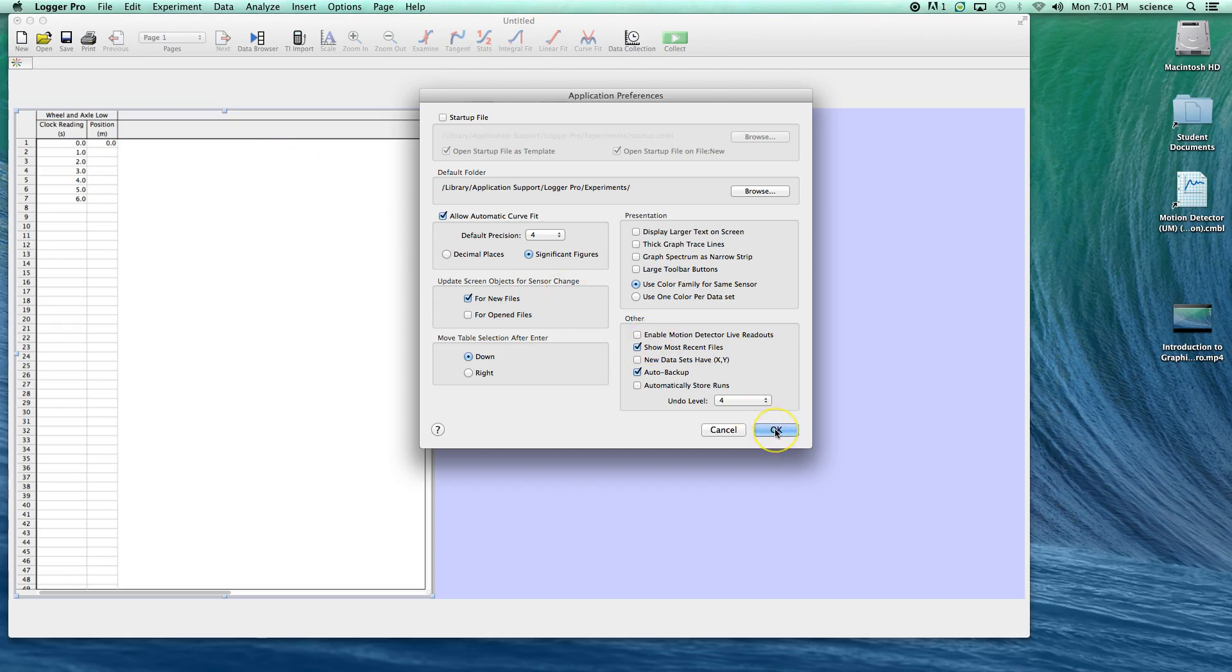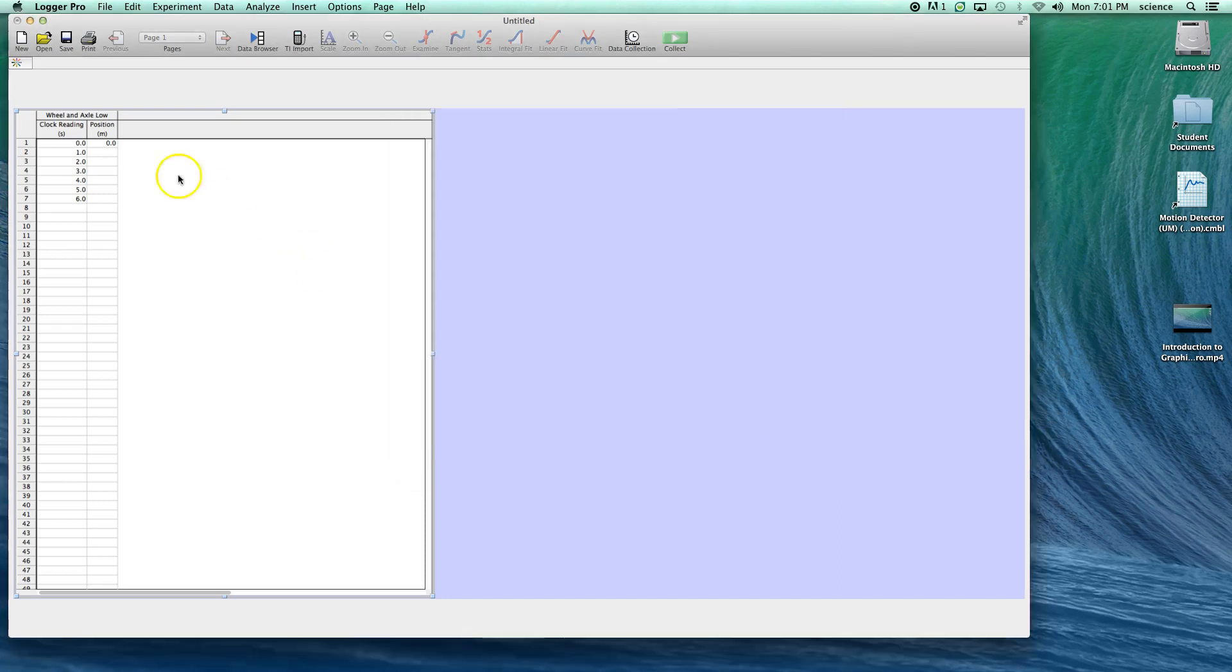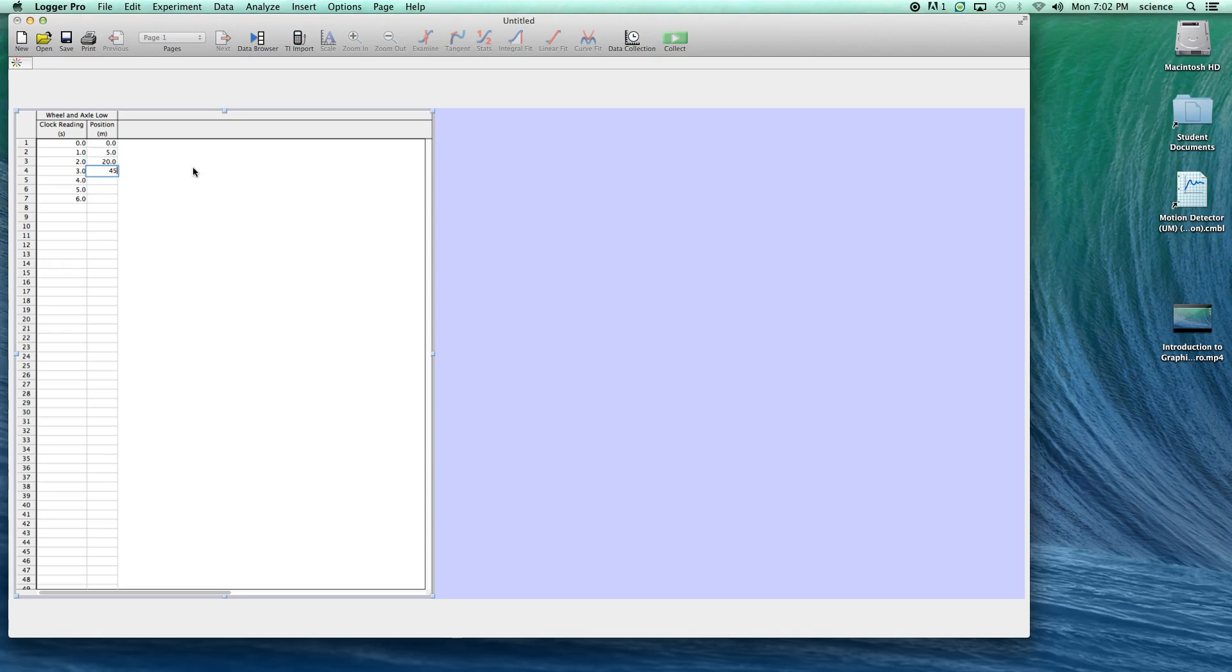Now we're going to put in the rest of the data in the position column. At clock reading 1, position is 5.0. At 2, position is 20.0. At 3, position is 45.0. At 4 seconds, position is 80 meters. At 5 seconds, position is 125 meters. At 6 seconds, position is 180 meters. Now we have a data table.